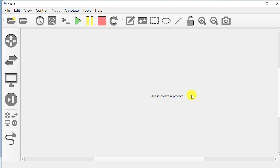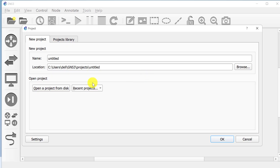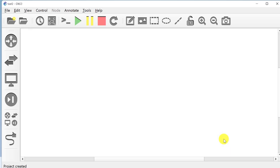After the setting, you need to close GNS3 and reopen it. It says 'Please create a project' — wait a minute, it will prompt a window. You need to rename it 'test 2' and click OK.